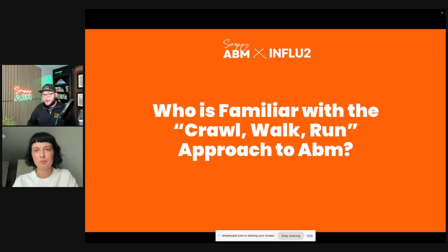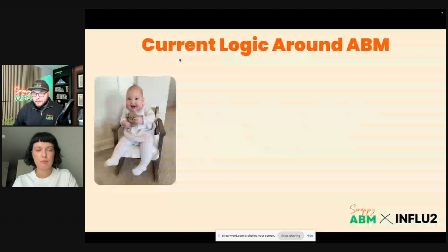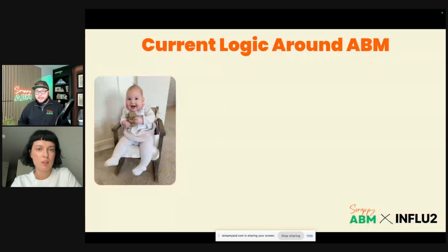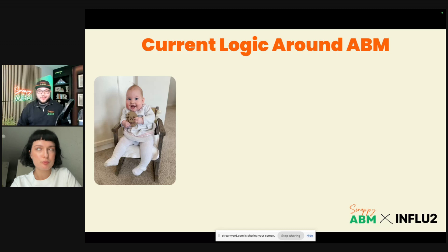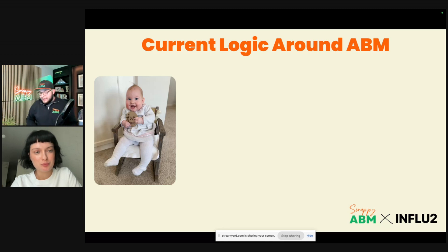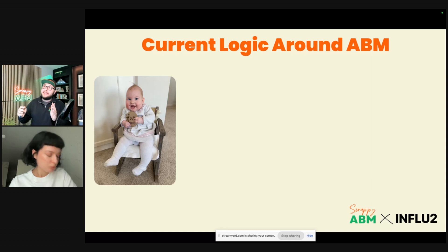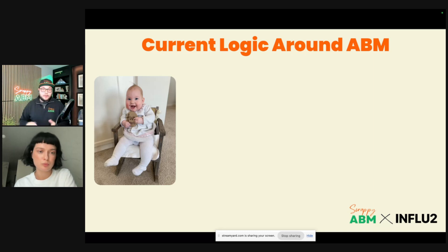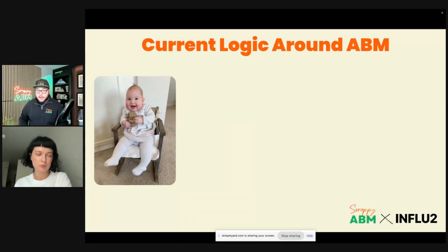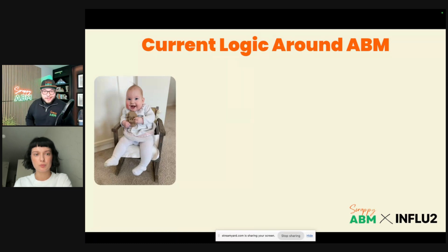Most everybody is familiar with the crawl, walk, run approach to ABM. And generally speaking, when we think about ABM, there is this recognition that we have to crawl — but nobody likes to crawl because crawling sucks. Fun fact: it takes a child from age zero to about seven or ten months to even learn to crawl. From there, it takes about 10 to 18 months to learn to walk, and they learn to run around 18 to 24 months. So from zero to running takes a baby about 18 months. But again, crawling sucks, so we don't want to crawl — we want to run.